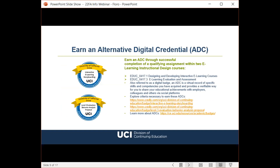Our program offers an Alternative Digital Credential (ADC) within two courses. Students can earn an ADC through successful completion of a qualifying assignment in both the Designing and Developing Interactive eLearning course and the eLearning Evaluation and Assessment course. Also referred to as a digital badge, an ADC is a virtual record of specific skills and competencies acquired, providing a verifiable way to share your educational achievement via channels like Facebook, LinkedIn, and Twitter. Badges help demonstrate your commitment to professional development.